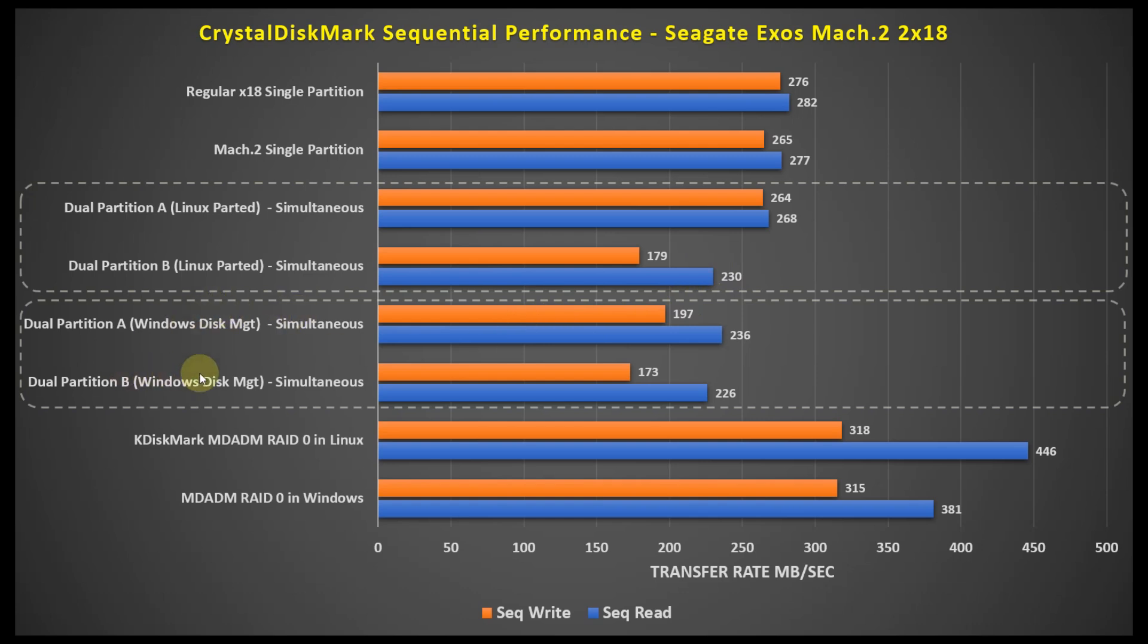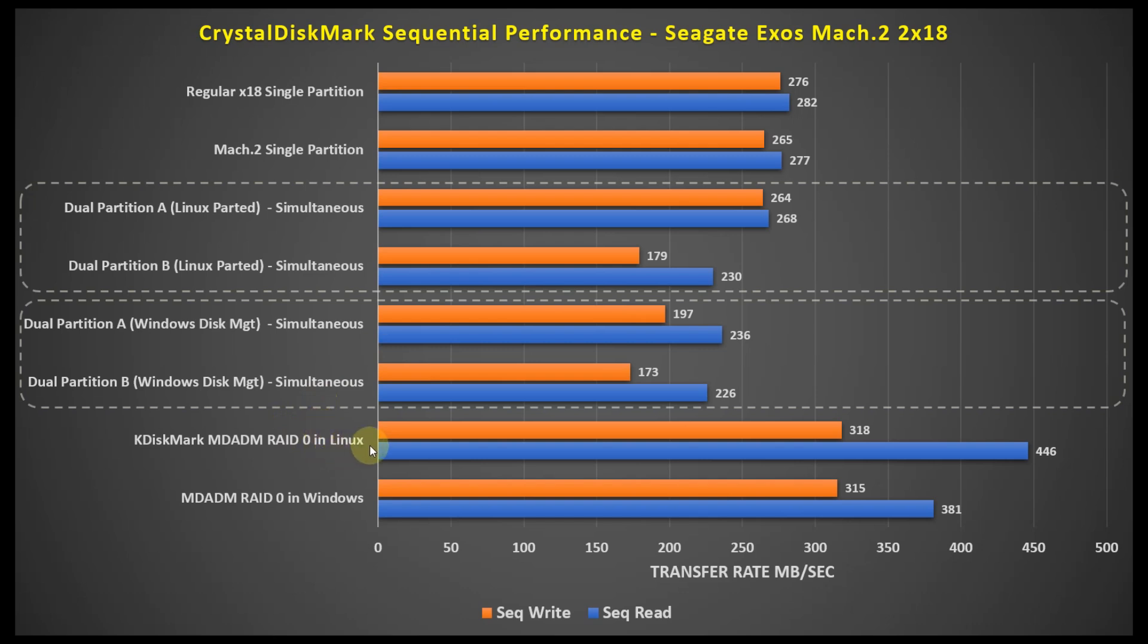And then the second section here, we have, again, the disks split into two partitions down the middle, but using Windows Disk Management, and you can see here the performance basically degraded in both partitions here when running the simultaneous Crystal Disk Marks. And lastly, when I went in and did the MDAdmin RAID, MD RAID in Linux with the EXT4, you can see here the performance with KDisk Marks. The write was 318 versus the MDAdmin RAID in Windows 315, and then the read performance in KDisk Marks was about 446 megabytes per second versus 381 megabytes per second in Windows. So that seems pretty promising when you do it as a RAID partition.